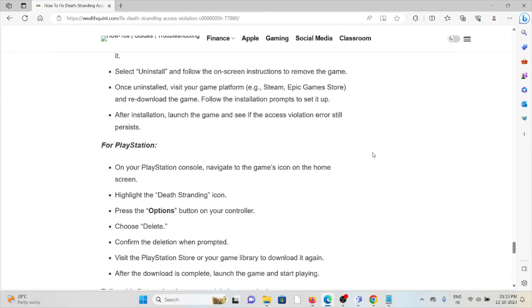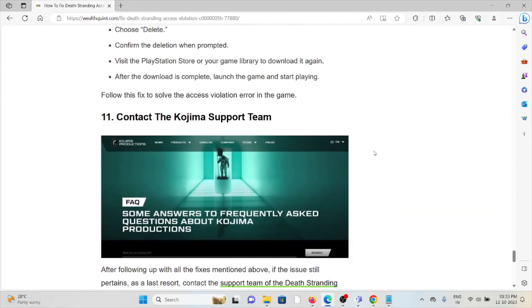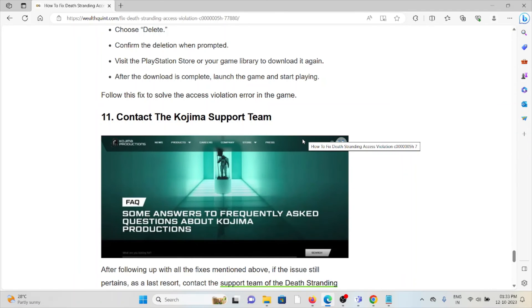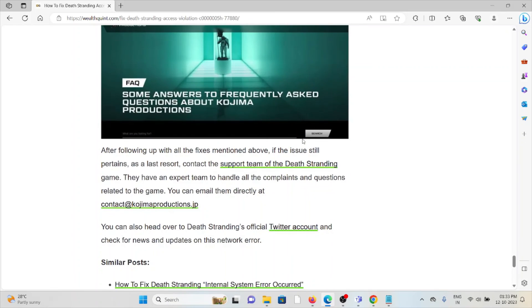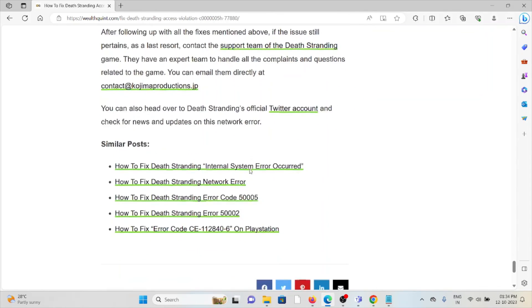The eleventh method is contact Kojima support team. If you have tried all the troubleshooting methods and you are still facing the problem, you can contact the Kojima support team. They will be able to help you and fix the error.